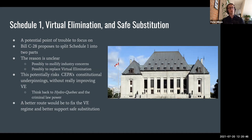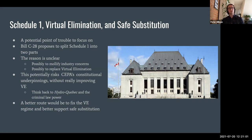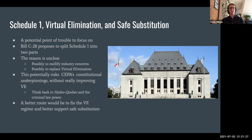Another possible reason to split Schedule 1 is to replace the virtual elimination regime. Bill C-28 does eliminate virtual elimination — somewhat ironically. Going back to the government's discussion paper in 2016, a bifurcation of Schedule 1 was contemplated as a possible replacement for virtual elimination. This bifurcation could potentially be gesturing towards that type of goal.